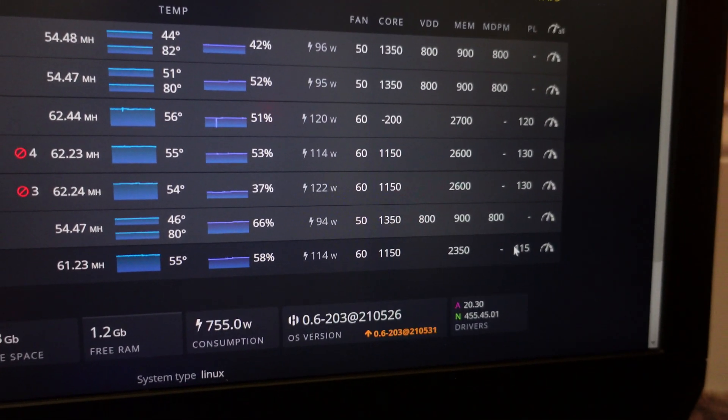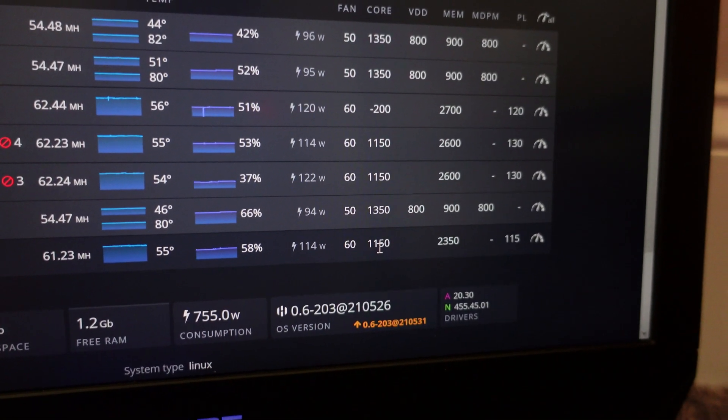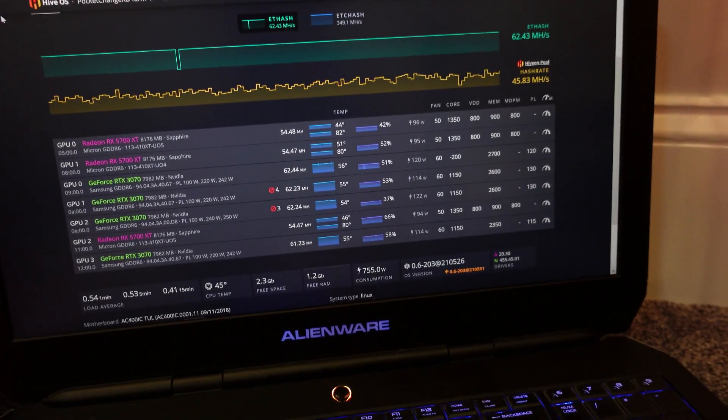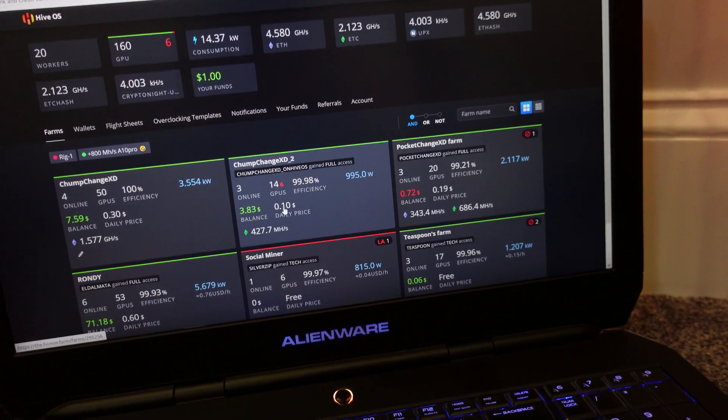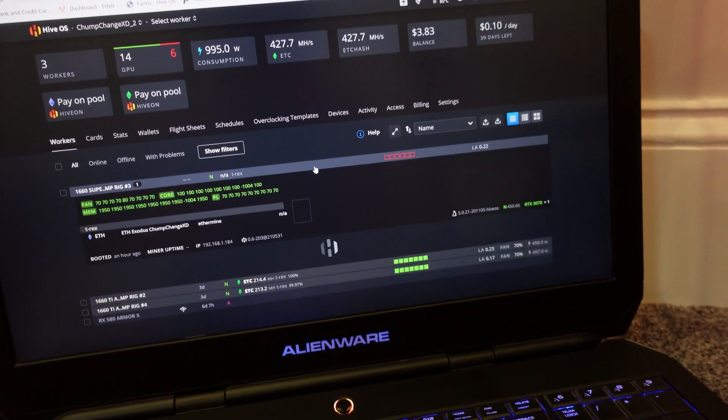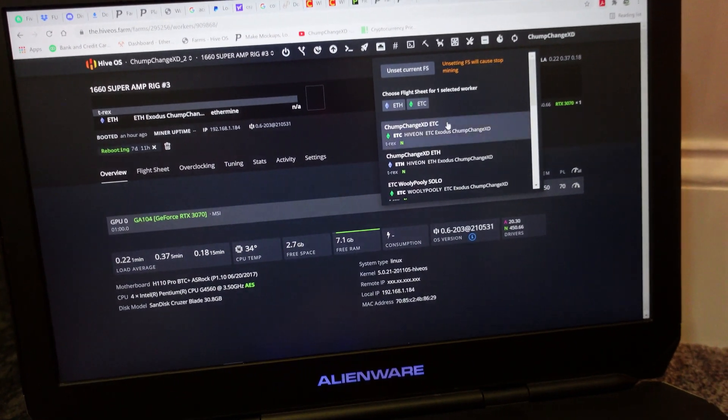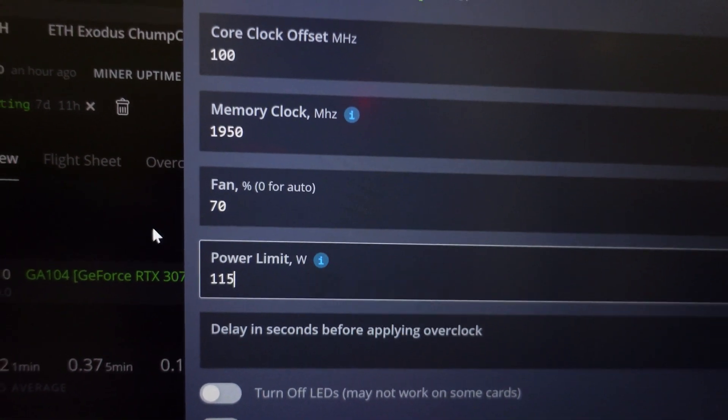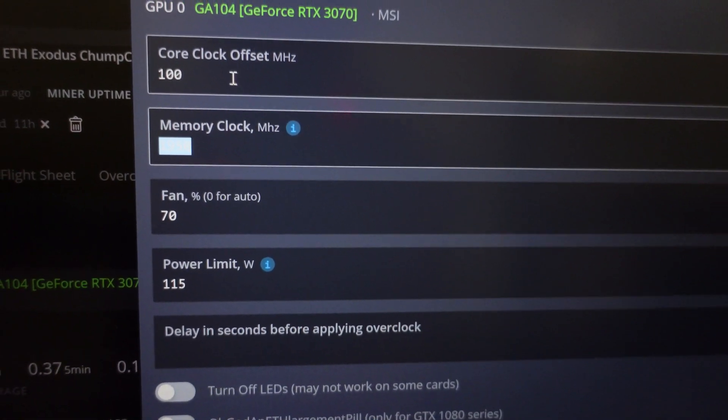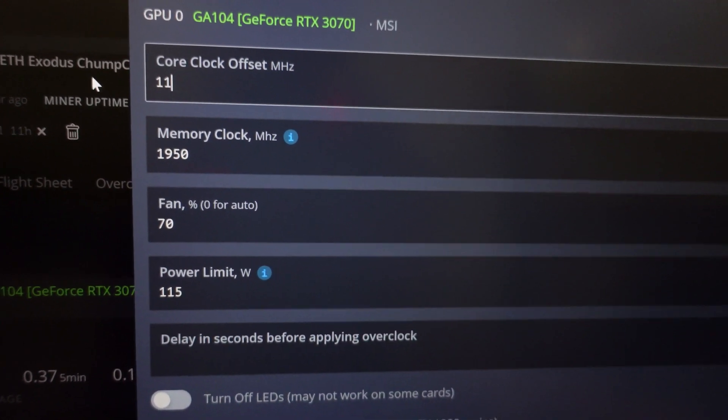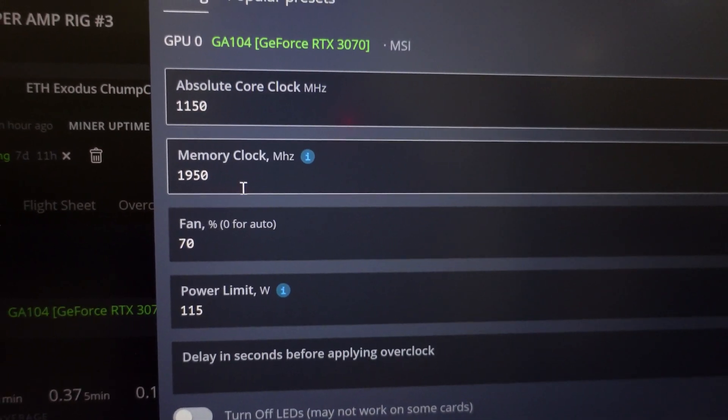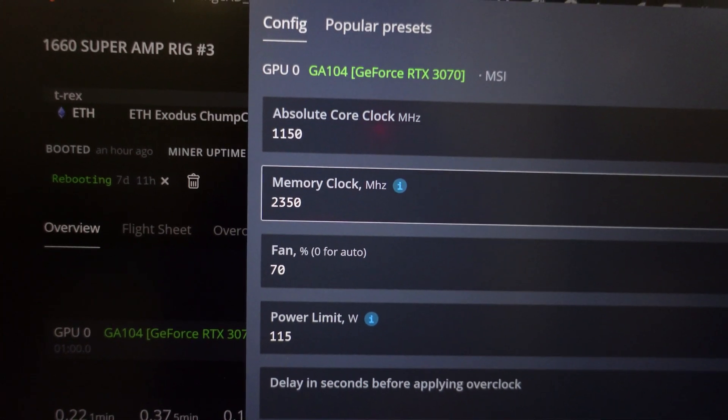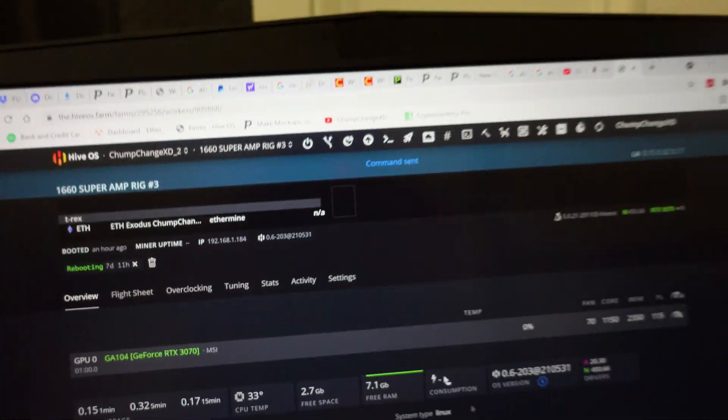I'm gonna go back to this right here. Let's get a flight sheet going. We're gonna change the power limit to 115, the fan can stay at 70, this is 1150 for the absolute core clock and then the memory is at 2350. I'll click apply.